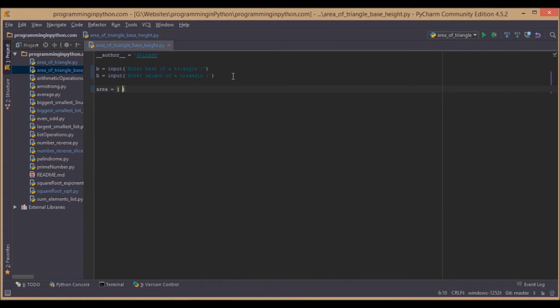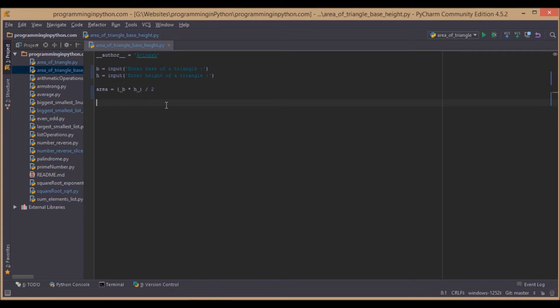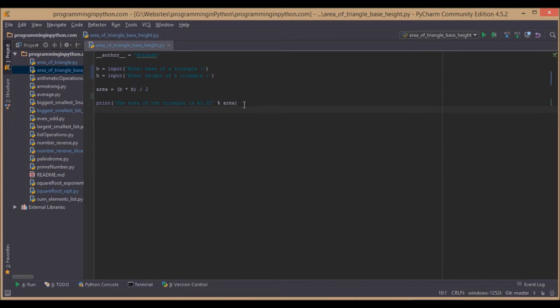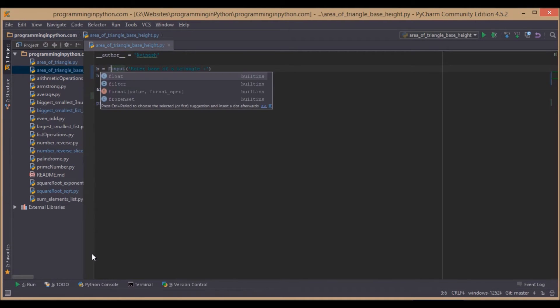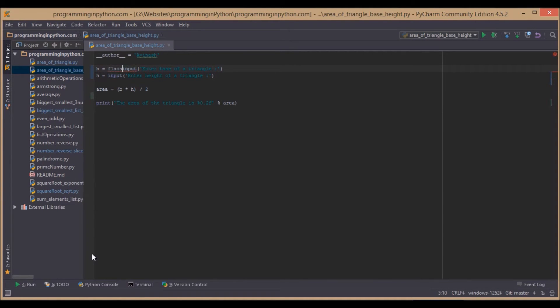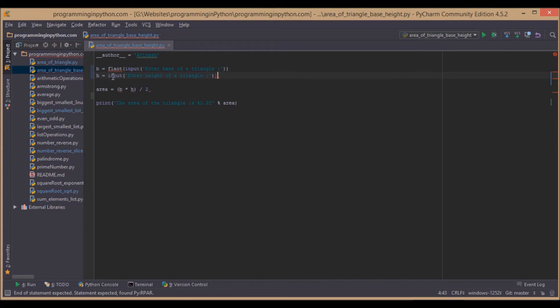Area equals base times height divided by 2. That's pretty simple. Now we will print the area. Before running the program, we will cast this as float so we can enter floating point values for calculating the area as well.